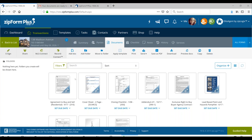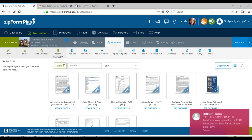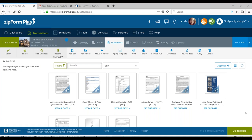Regarding how some companies get their logo at the top of contracts: if you're referring to brokerages, that is a custom fee — they pay a little bit extra so they can have their logo. If you're interested, please let me know and I can connect you with someone from our sales team who can give you a quote on that.